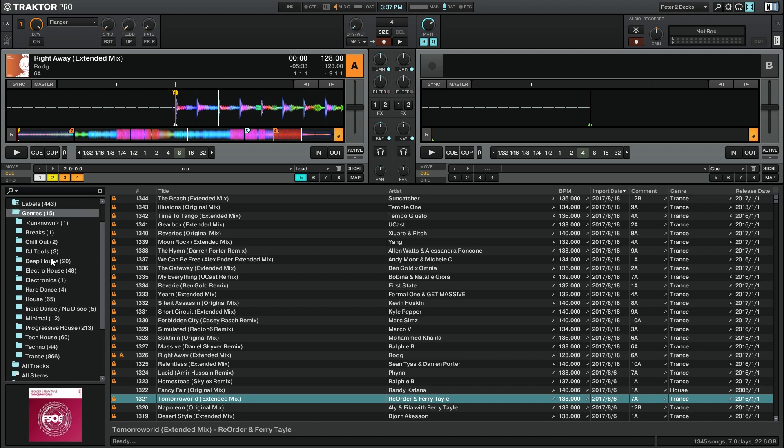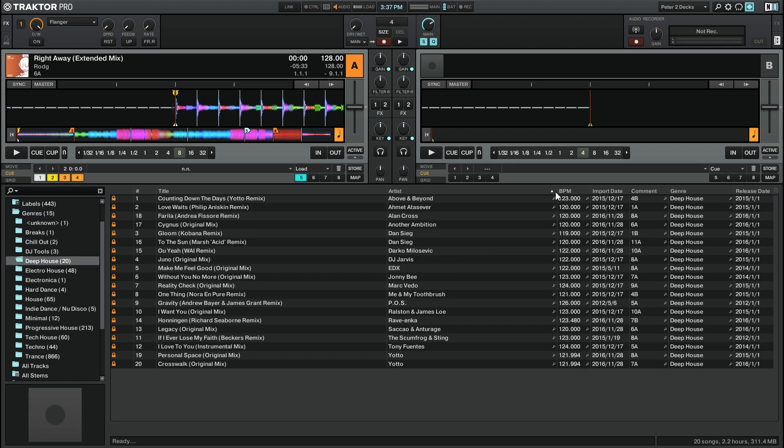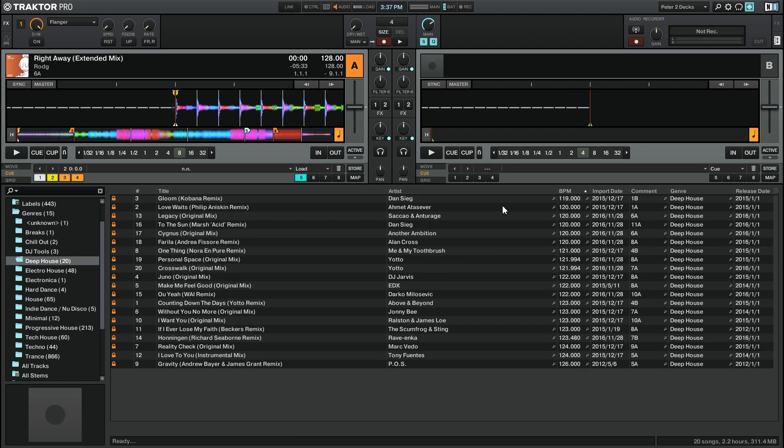You can also sort these tracks differently than your track collection view. So if I go into Deep House, I can sort this by artist or by BPM and this will not change the sorting of my general track collection view.